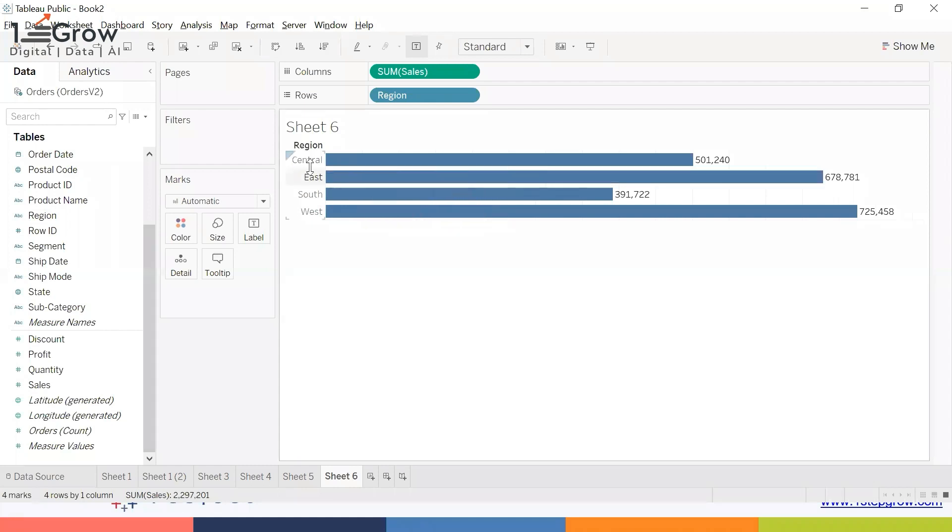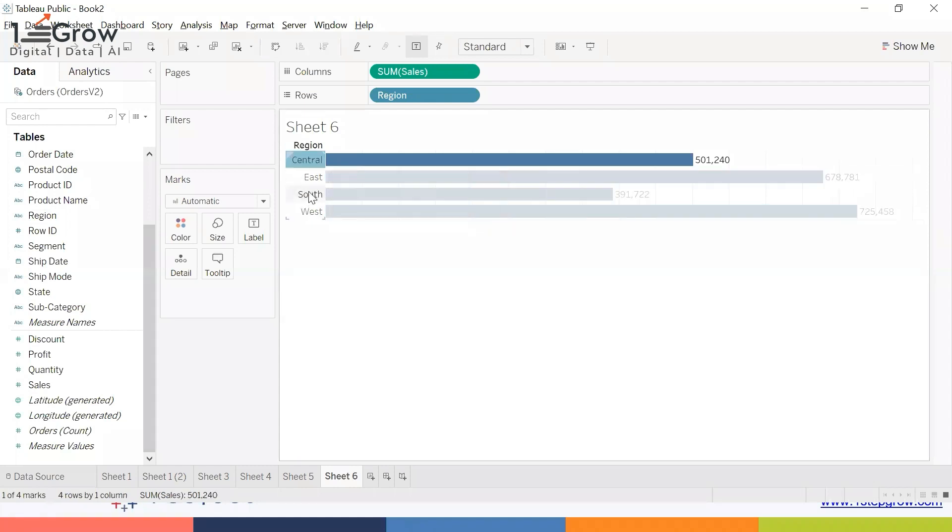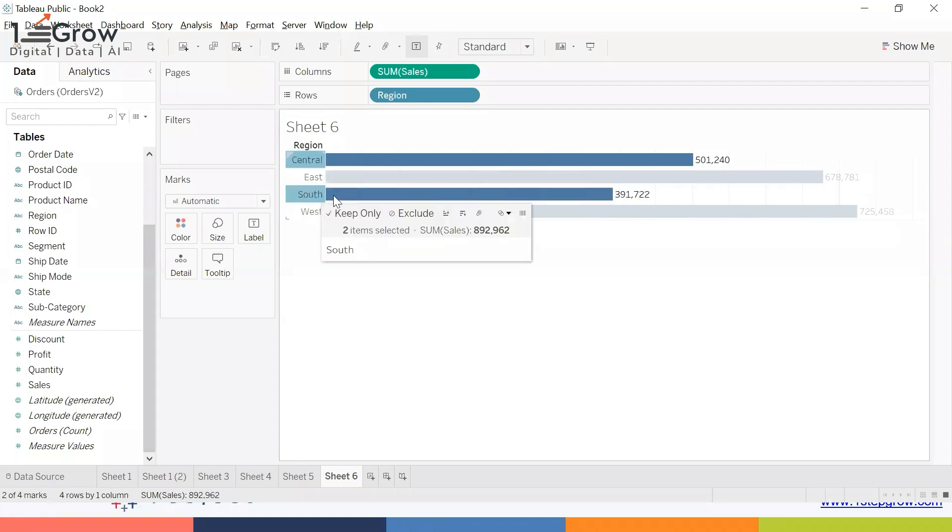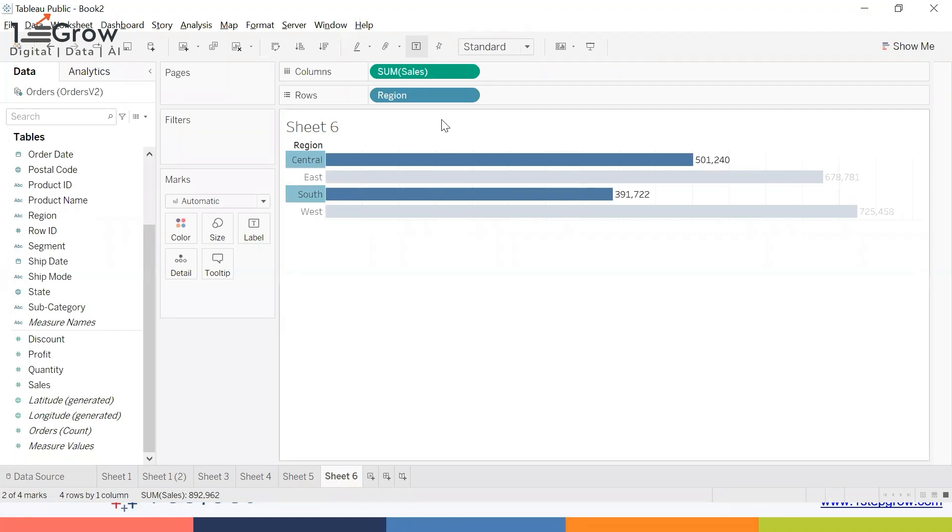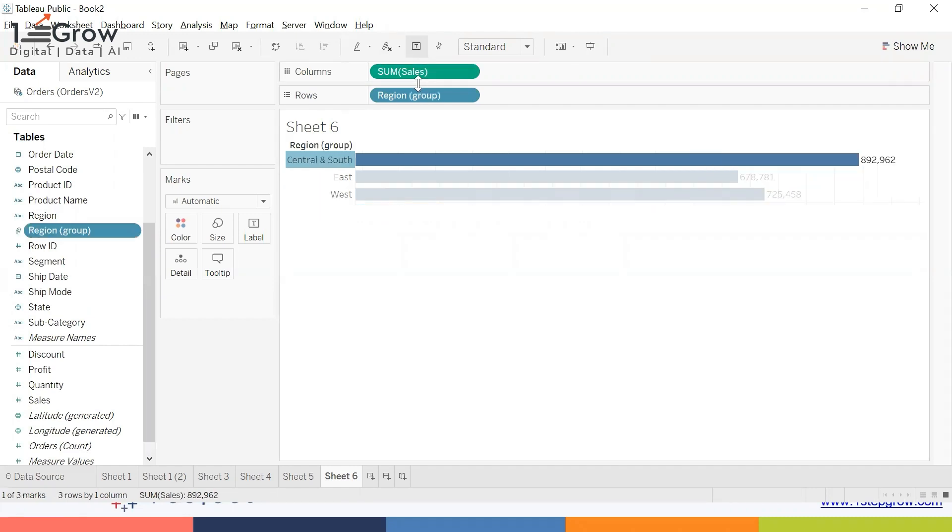As I told you, there are multiple ways to do the same task in Tableau. You can go to the toolbar and you'll see there's an option called Group Members. Group on the basis of the Region - the same output is here also.